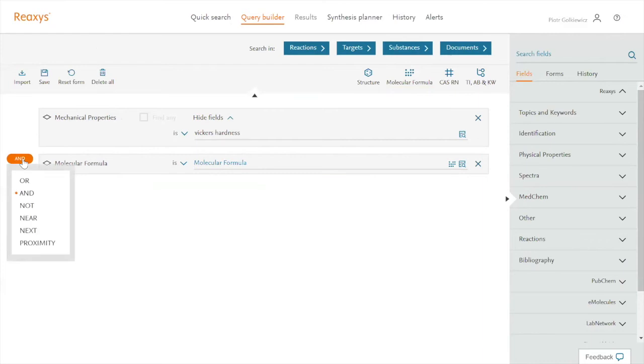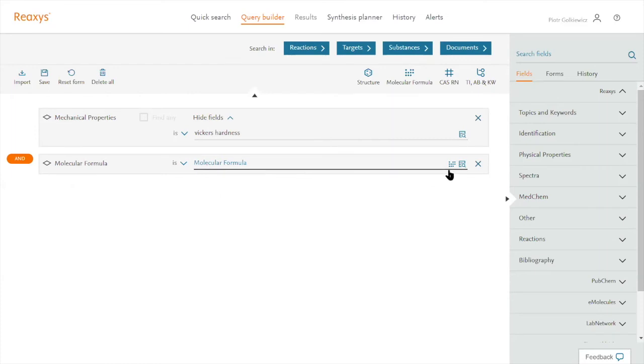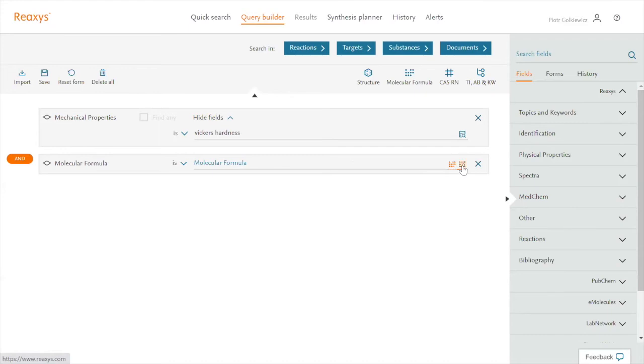But for this search, AND is a proper operator. So in addition to Vickers hardness, I need to select my elements. I could do it by just typing the names of them, or I could try to use the dictionary.